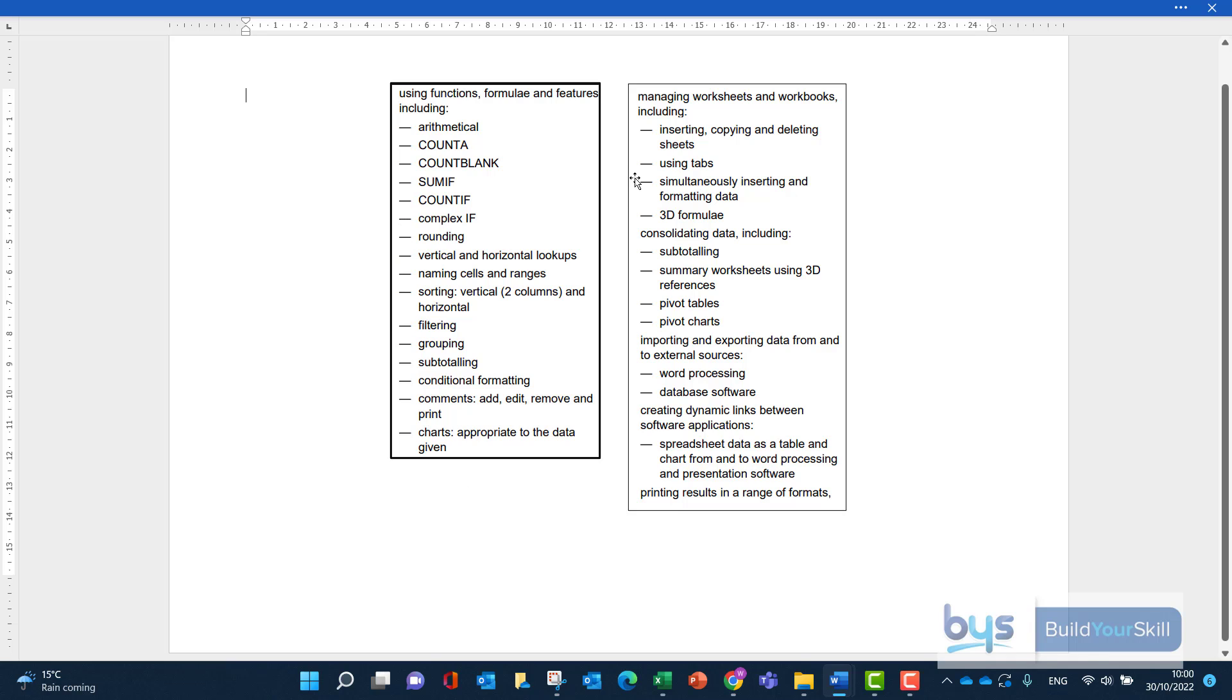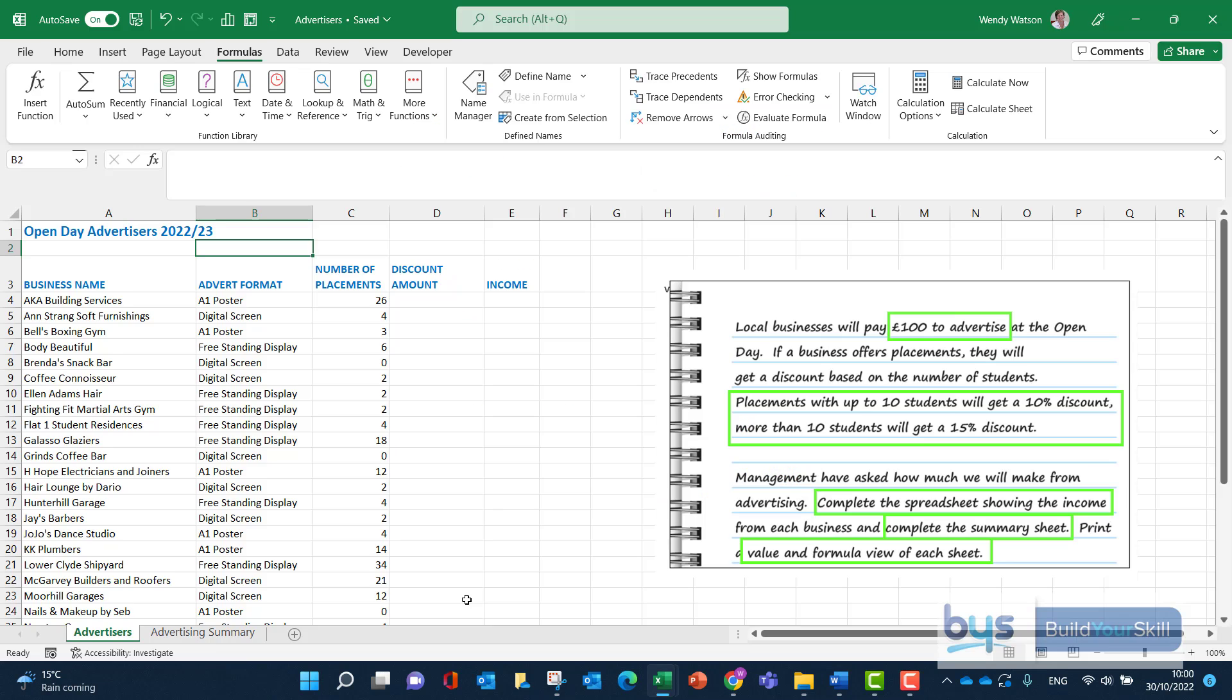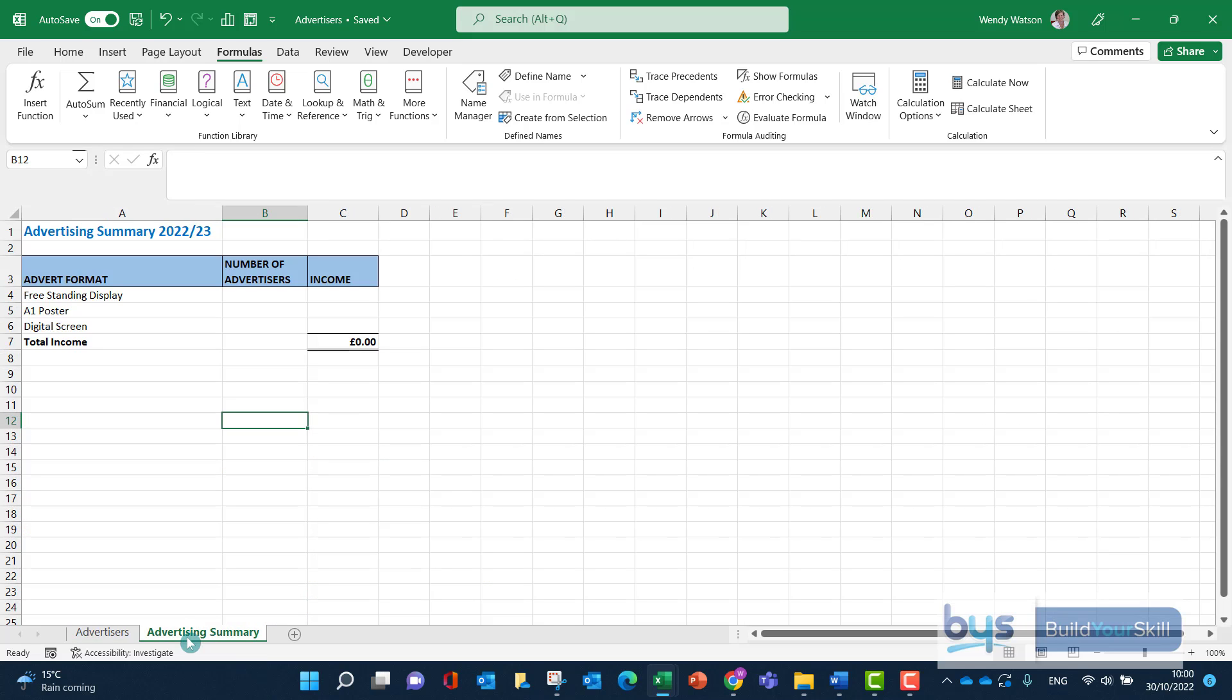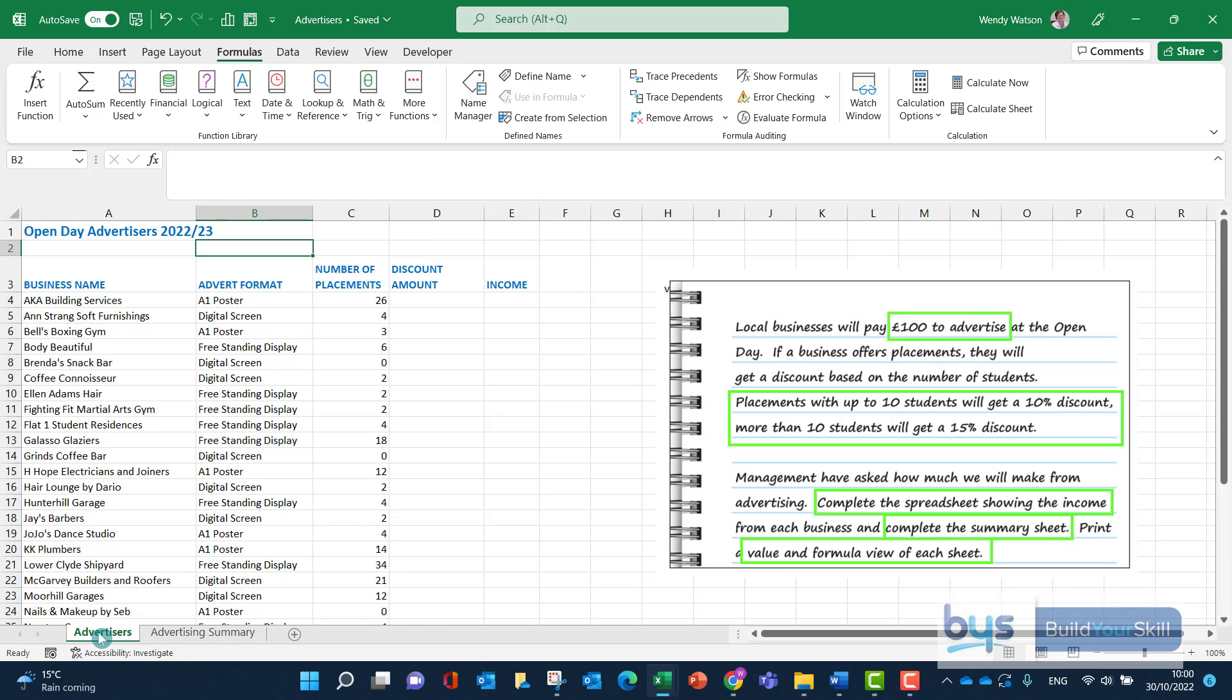So let's now take a closer look at the spreadsheet. Here we are in the Advertisers spreadsheet. I can see we have one sheet called Advertisers with information and a few columns to complete. And then the second one is the Advertising Summary, and there's something we're going to have to do which clearly is going to link to the first sheet. So looking at this first sheet, let's decide what we need to do.